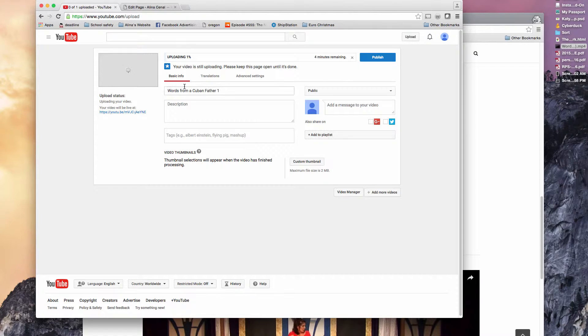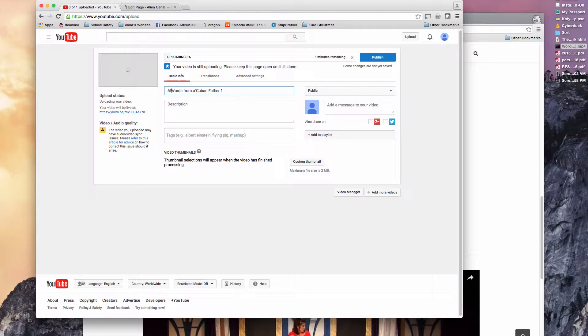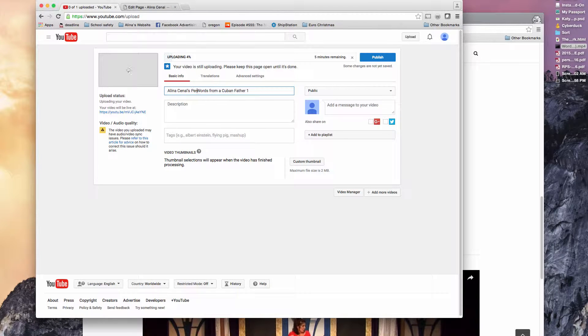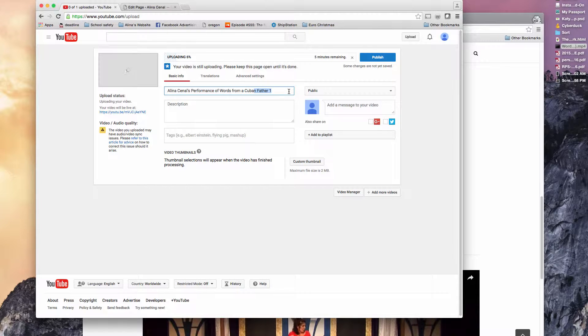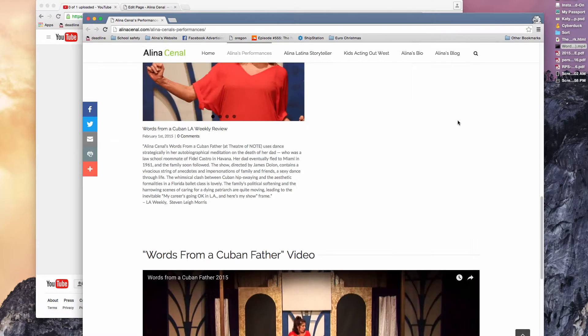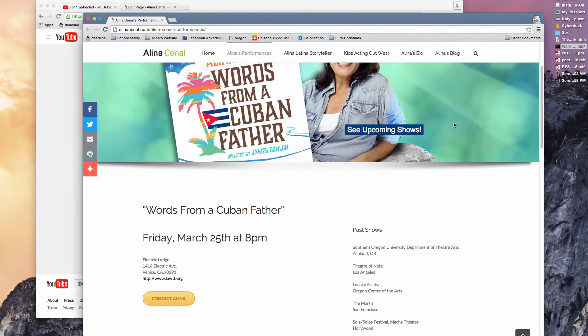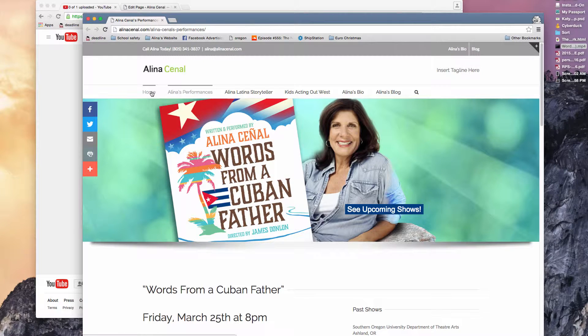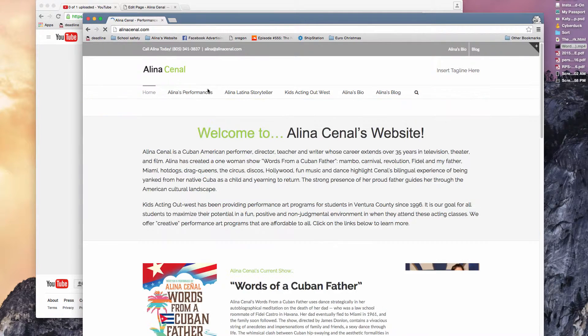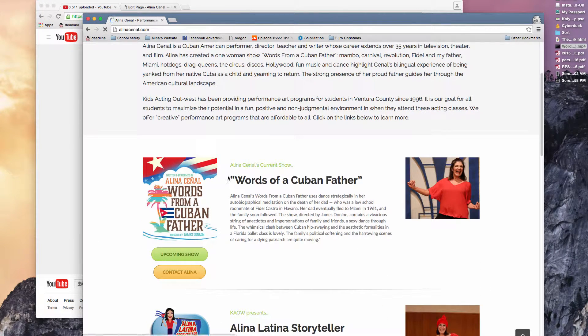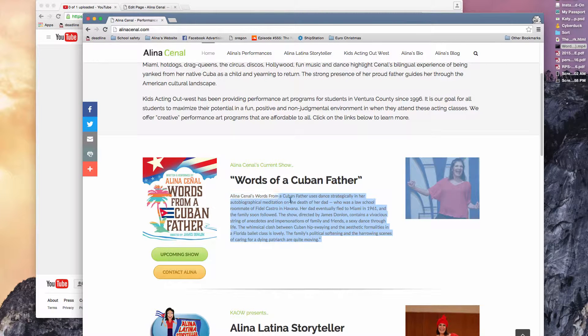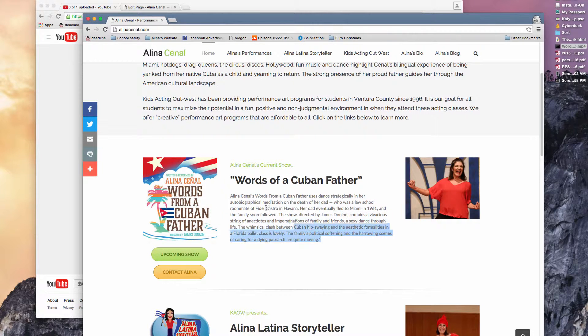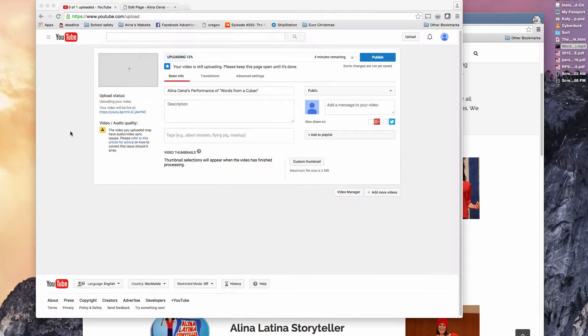It's pretty generic. It's going to pull the title of your file. So I would write in Alina's performance of words of a Cuban father, just to give it some better SEO. I got Alina's name in there. I'll probably pull some information about the performance. There we go. So I'm going to copy and paste that in.